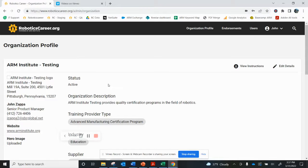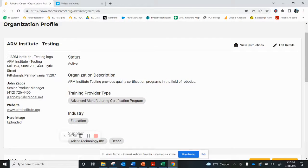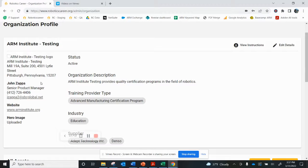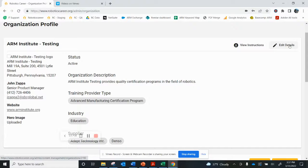You can see I'm logged into the ARM Institute testing account, and if I want to make changes to information, such as people that have changed, or contact information, or what our organization is about, I can just click on edit details and I'll be able to make those changes.